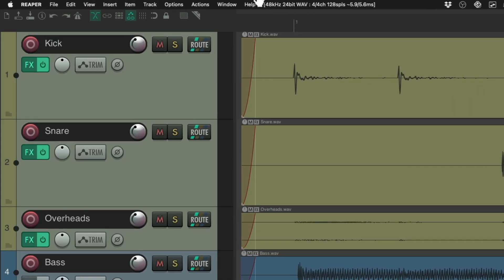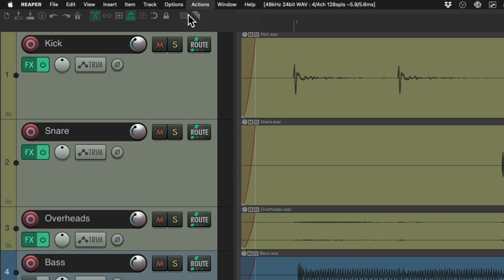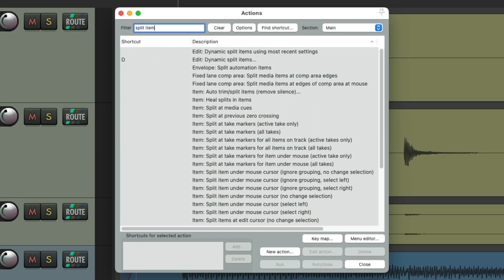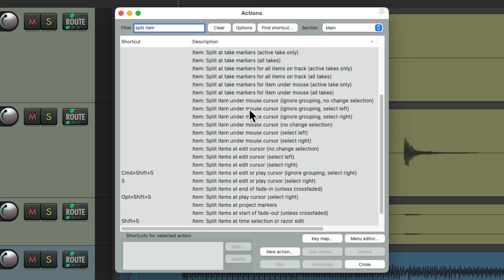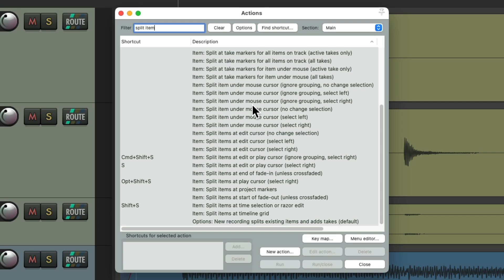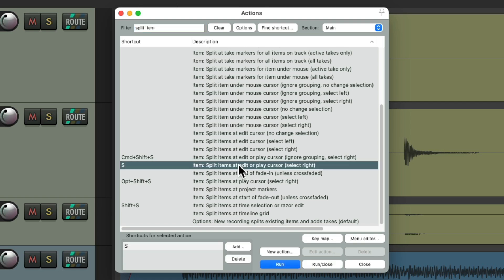If we go up to the Actions menu, Show Action List, and type into the filter 'Split Item', we'll see all the actions we could use for splitting our items. As you'll see, there's quite a bunch, but the default one that most of us use is this one right here.